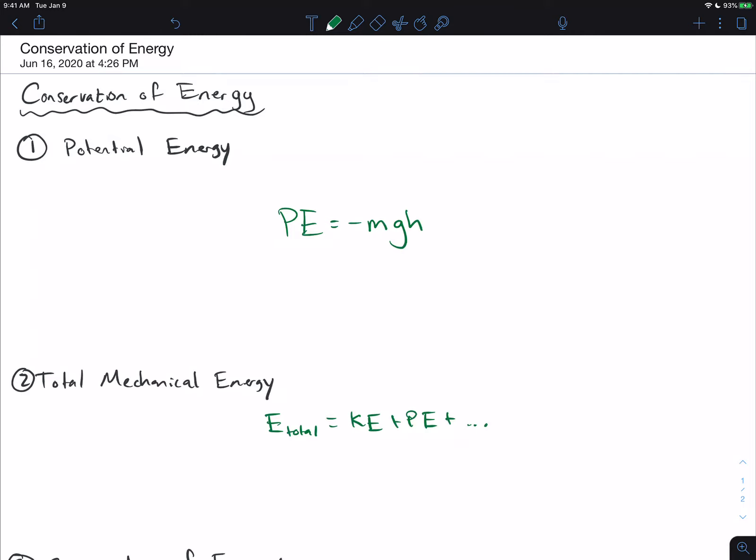What we're going to be talking about in this video is conservation of energy. The first thing I want to go through is that there are going to be other types of energy besides kinetic energy. We're going to combine this idea of multiple different types of energy with this idea of conservation of energy.